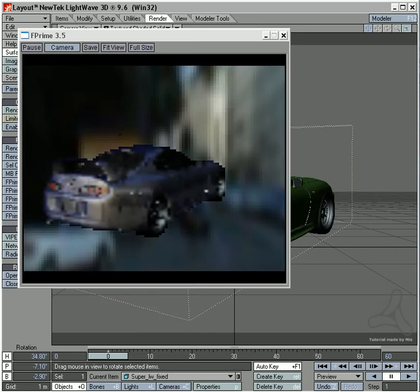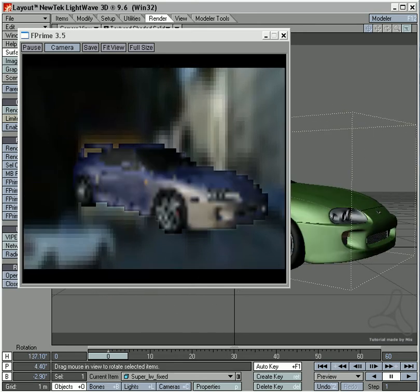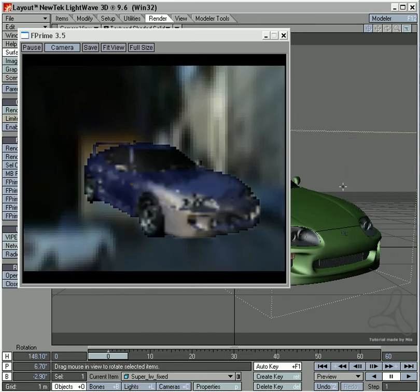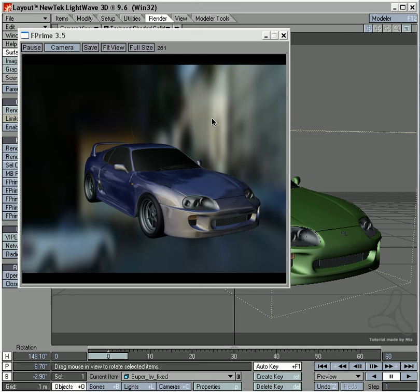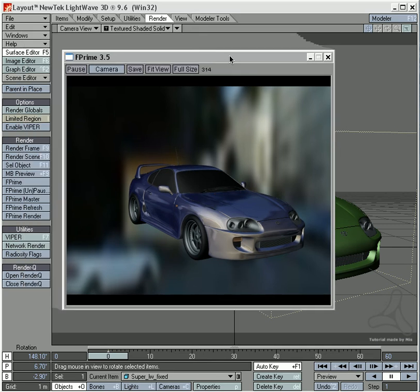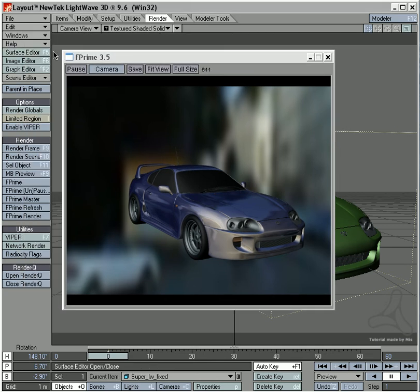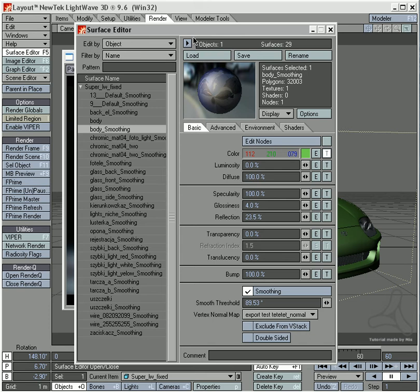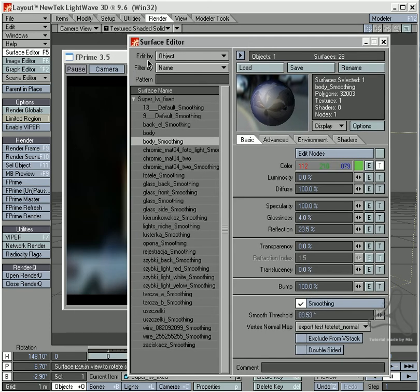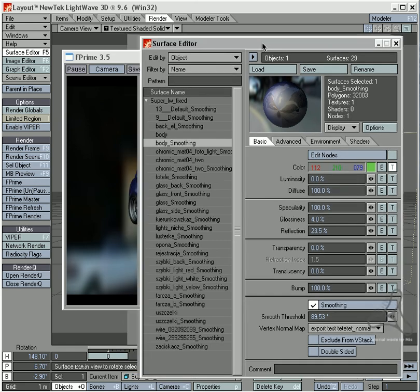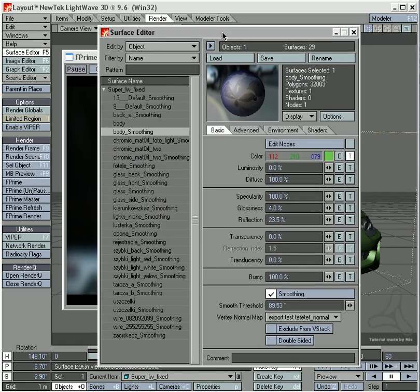For some of you that might be using node editor, this is also possible in node editor. Some of you might also be using a new addon to LightWave called car paint, which makes it possible to get some small crystal grains within the paint job when you get close to the car. That is also possible here and I will show you how.